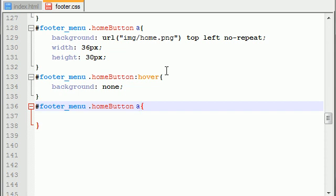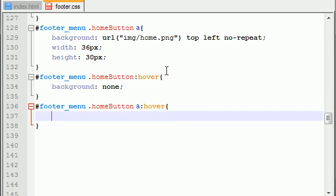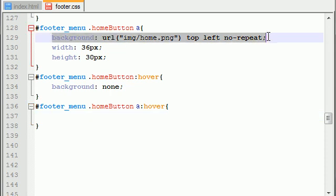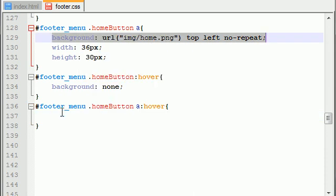So, first of all, this gets changed to whenever you hover over the link, which is basically the image itself. What you want to do is you can change it from home to home 2, and I have two image files.